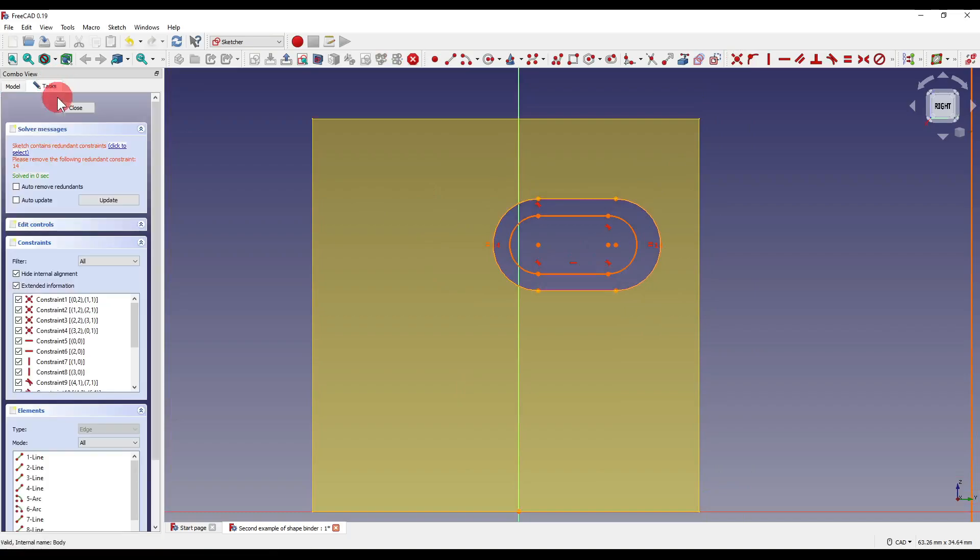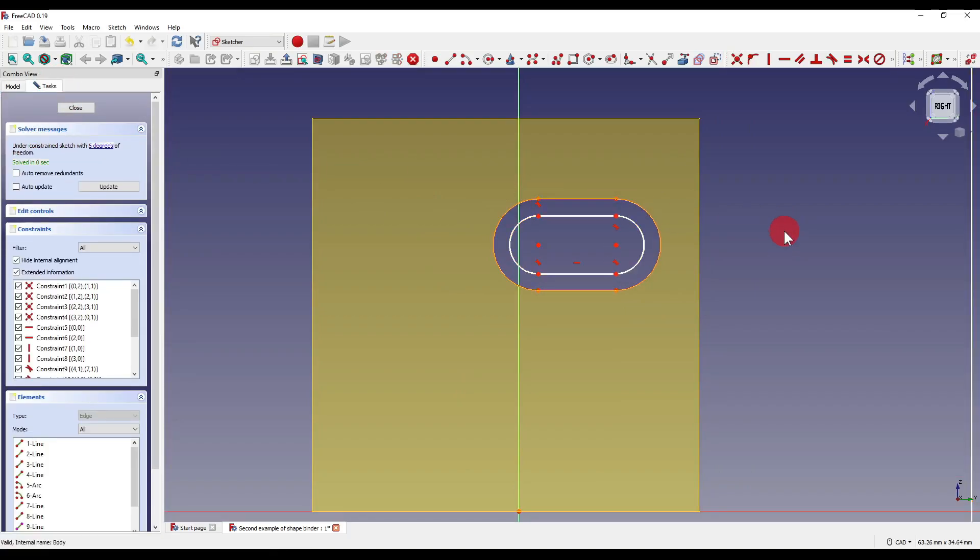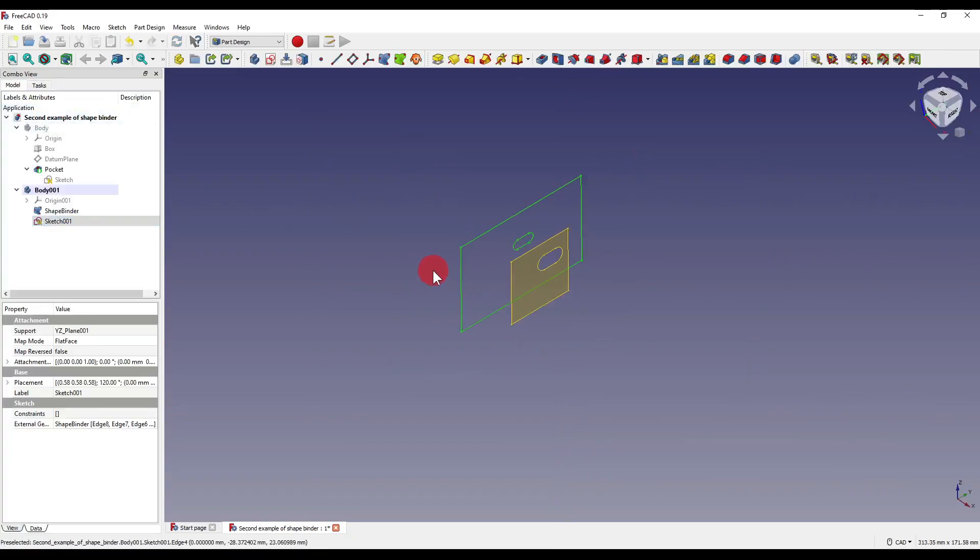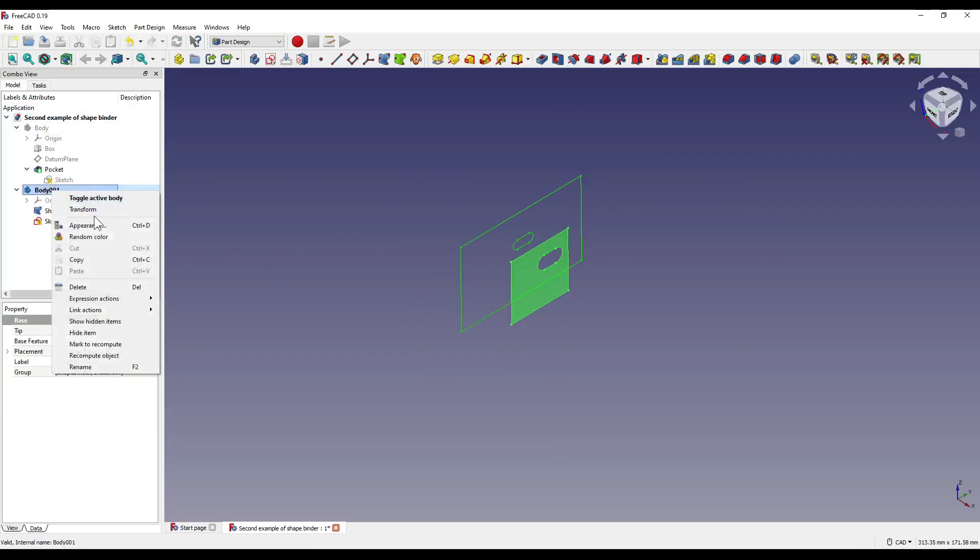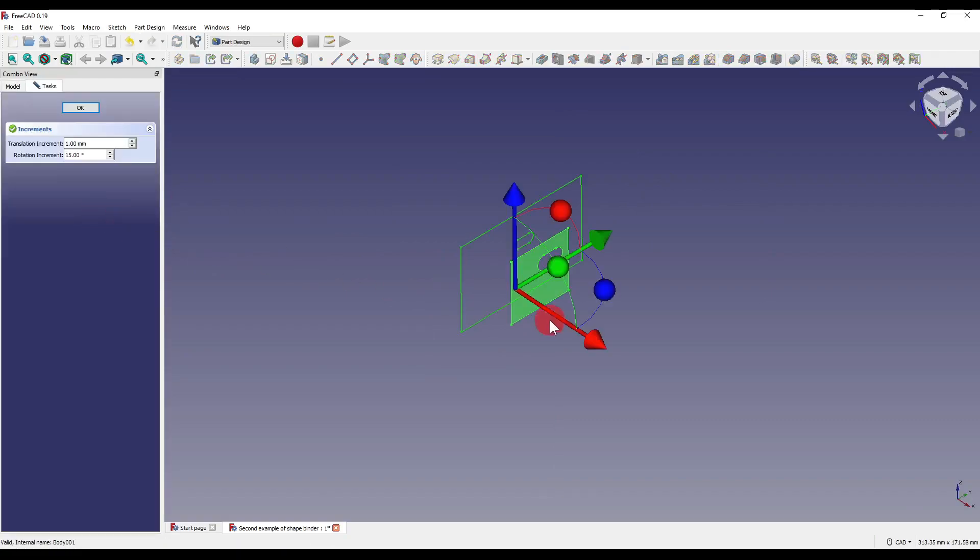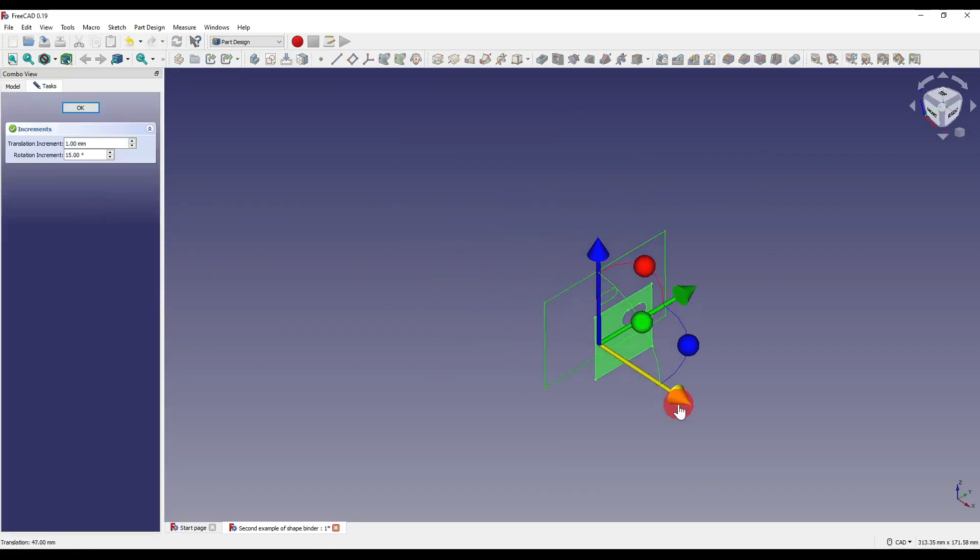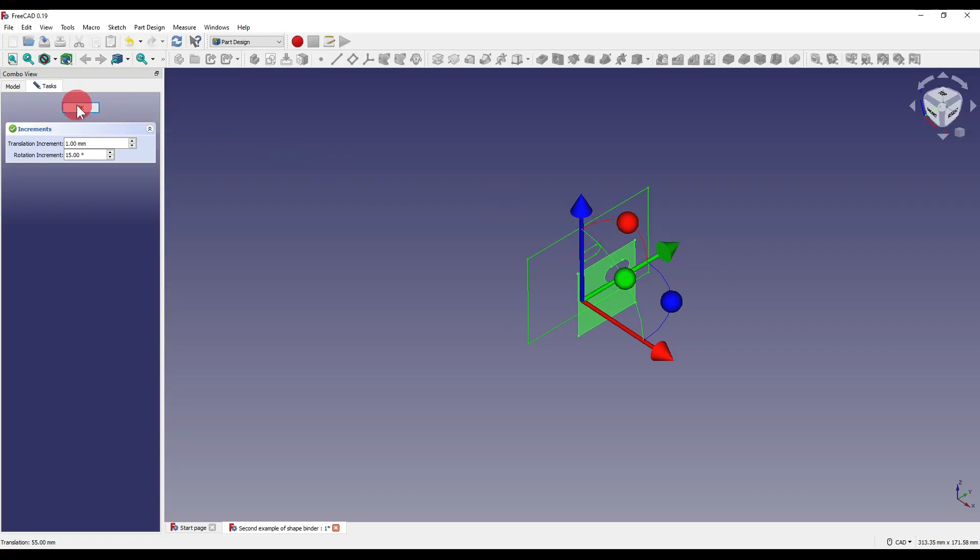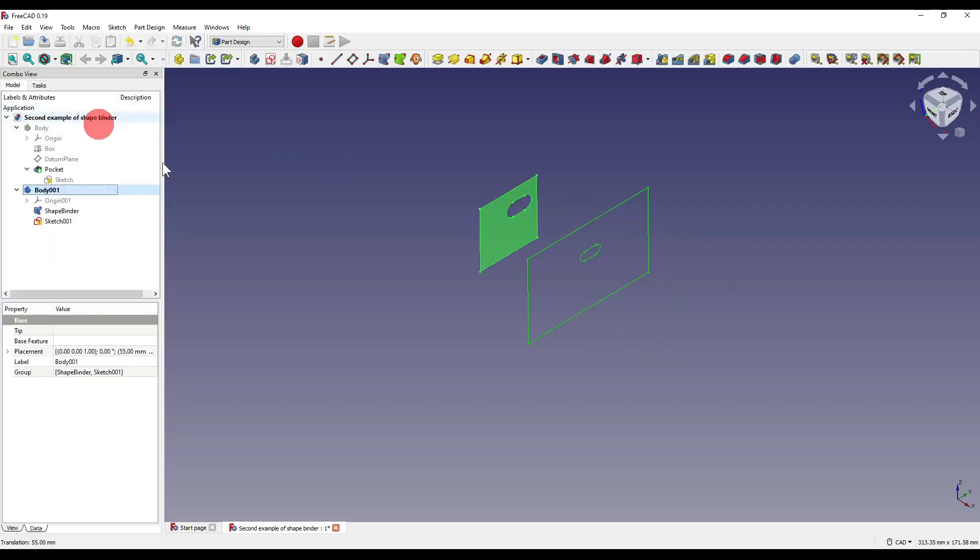I'm just going to throw up an error, click to select and I'm going to delete that error. Now I'm not going to constrain any of this, I'm just going to close out of that sketch and I'm going to right click on our body, transform it and move it in the direction, like so, clicking OK.